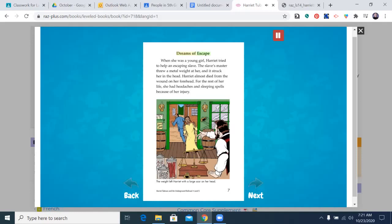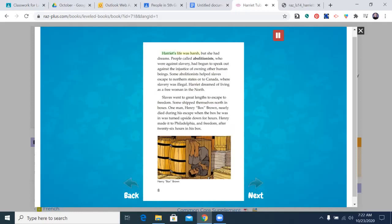Dreams of Escape. When she was a young girl, Harriet tried to help an escaping slave. The slave's master threw a metal weight at her and it struck her in the head. Harriet almost died from the wound on her forehead. For the rest of her life, she had headaches and sleeping spells because of her injury. Harriet's life was harsh, but she had dreams. People called abolitionists, who were against slavery, had begun to speak out against the injustice of owning other human beings. Some abolitionists helped slaves escape to northern states or to Canada, where slavery was illegal.